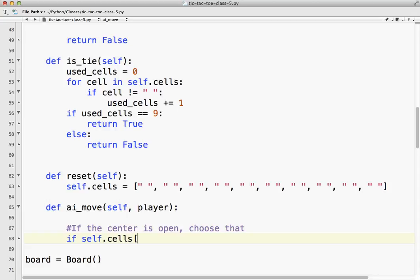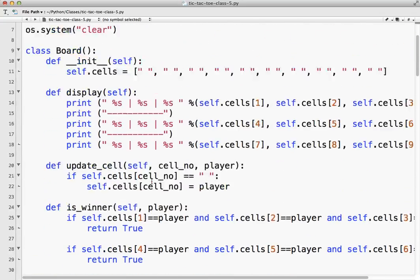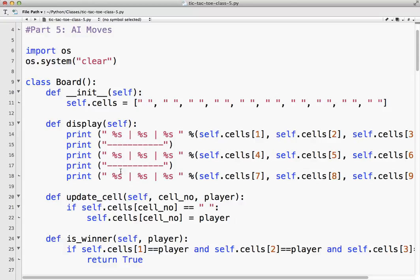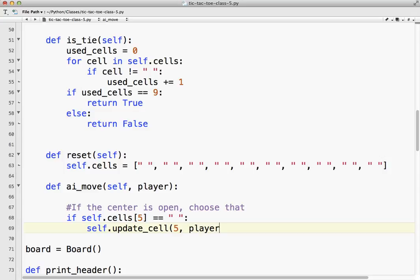So what I'm just going to do is I'm going to say if self.cells, and the center is number five, if it equals a space, so it's available, now this is where it's going to get interesting, is we're going to use this function, update cell, cell number player. So we're going to say self.update_cell, and it's going to be five comma player. So we're going to tell it player is going to be X or O. So if self.cells five is available, then we're going to choose that. So let's test this.